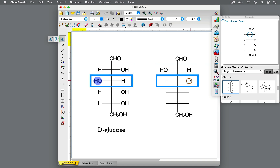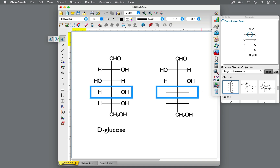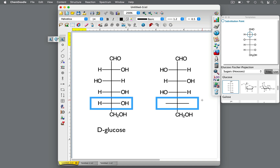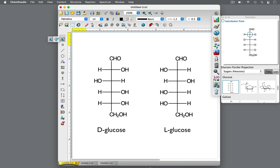At the next chiral center, the hydrogen on the left goes to the right. Finally, at the last chiral center, the left hydrogen swaps positions with the hydroxyl group. This is L-glucose. These two carbohydrates are enantiomers — non-superimposable mirror images of each other. You've learned that drawing enantiomers from a Fischer Projection is a simple process of swapping two groups on a chiral center.